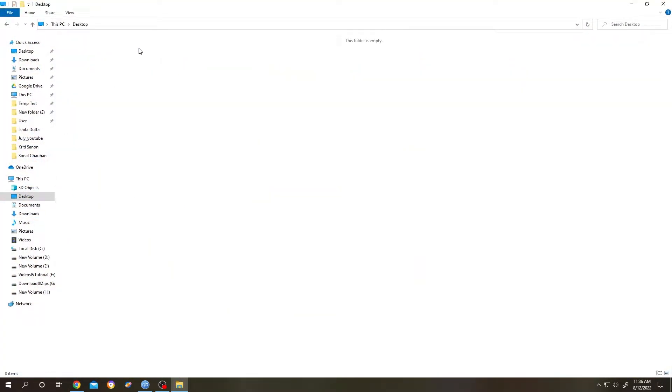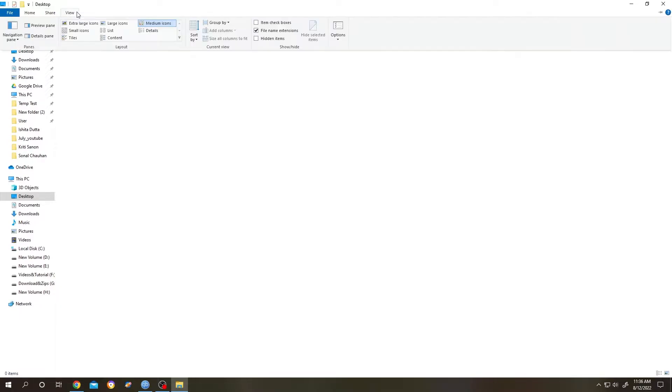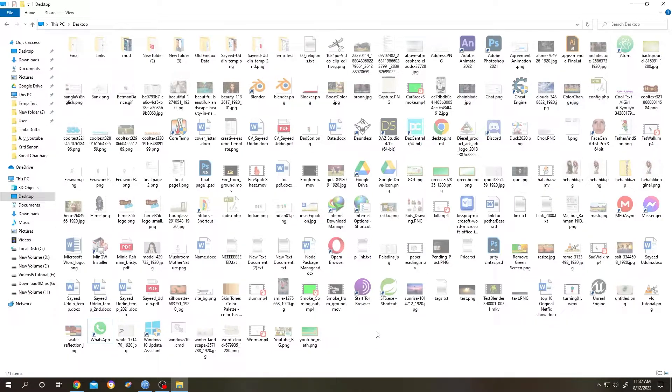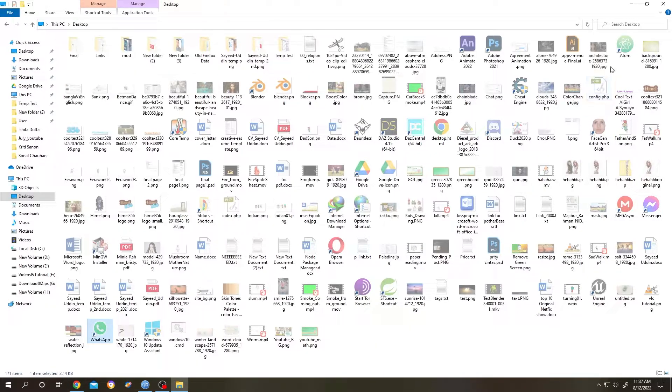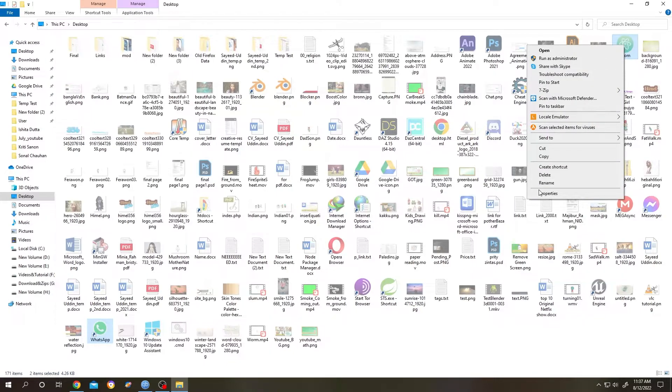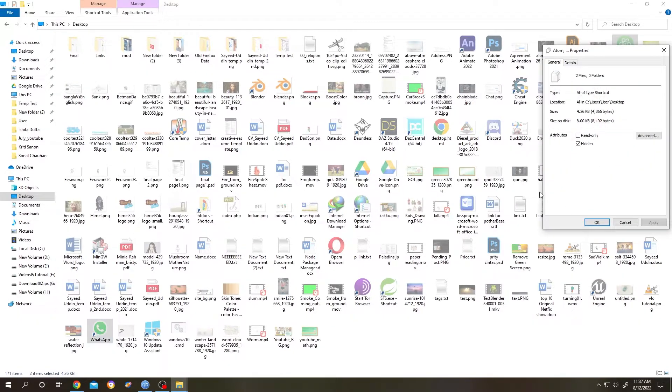Go to This PC, then go to Desktop, then go to View, then check the Hidden Items. Suppose we want to bring back the icons like WhatsApp and Atom. For that, hold Ctrl, select WhatsApp and Atom, right-click, go to Properties, uncheck the Hide box.